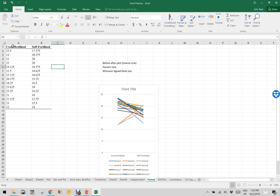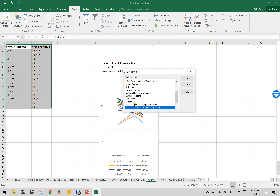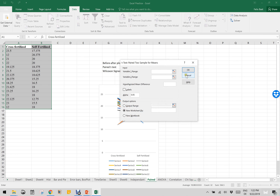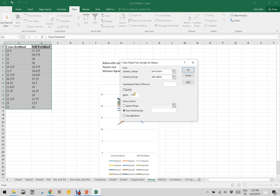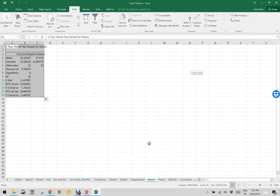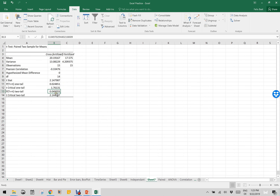Now let us do the paired t-test. I highlight all the values, click Data, Data Analysis, and select t-test Paired, then click OK. Variable 1 is cross-fertilized, variable 2 is self-fertilized. Labels are included, alpha is 0.05, and output goes to a new worksheet. The two-tail p-value is 0.049, which is very near the 0.05 cutoff threshold. That means the significance is only borderline — that is how you conclude for the paired t-test.